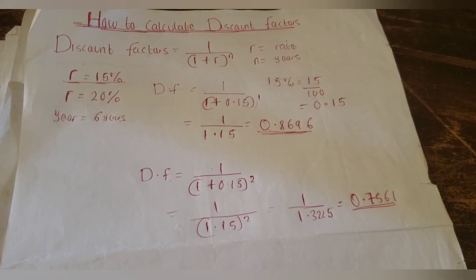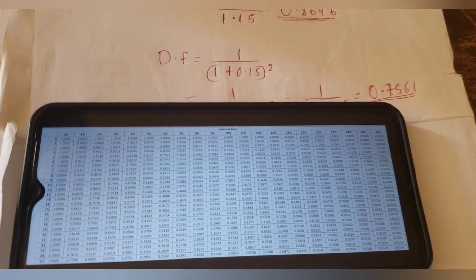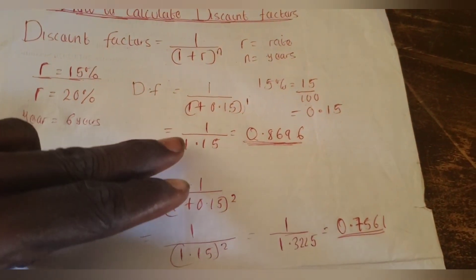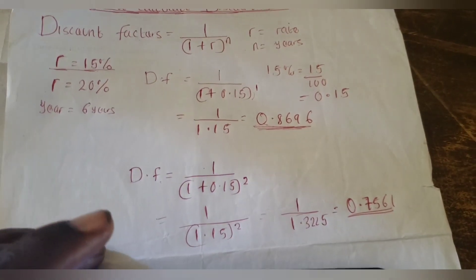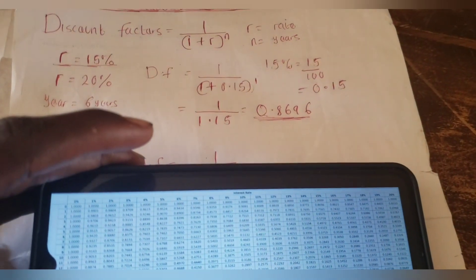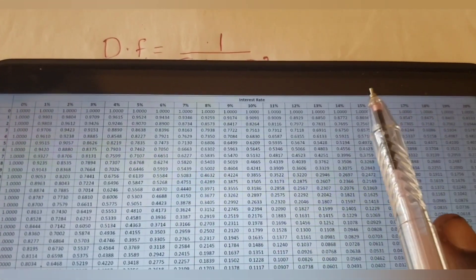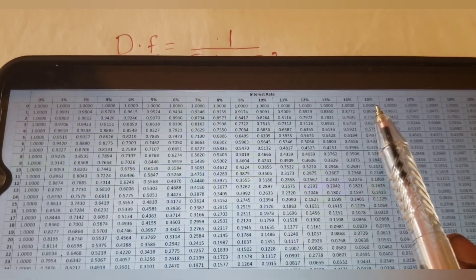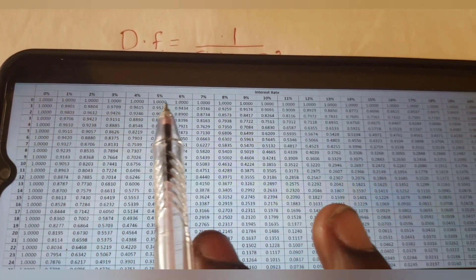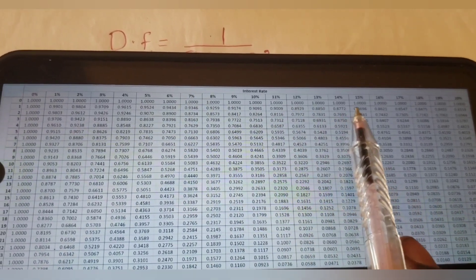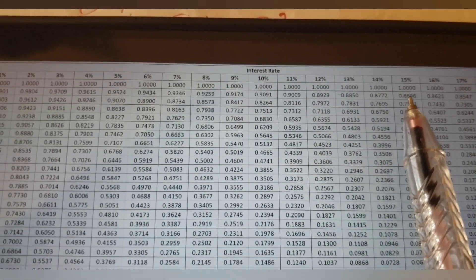Now let's verify that we got the same answer as the table. This is the table on my phone. When we used the formula, for year 1 at 15% we got 0.8696. Now let's check year 1 at 15% on the table. You can see this column is 15%, and tracing to the first year gives a value of 0.8696.